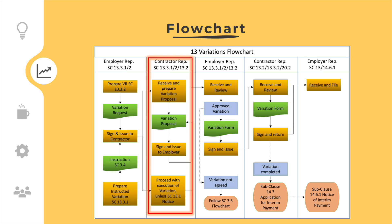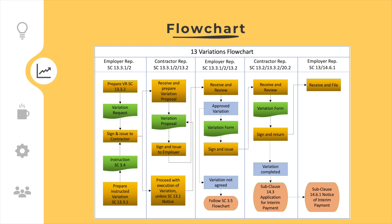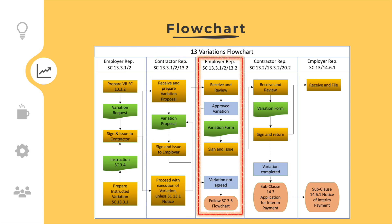After receipt of a variation request, the contractor shall, as soon as practicable, prepare and submit a variation proposal, or issue a notice under subclause 13.1 stating its reason or reasons why it is not able to proceed. The employer representative shall review the contractor's variation proposal and agree or determine under subclause 3.5 the adjustment to the contract price and/or the extension of time for completion.